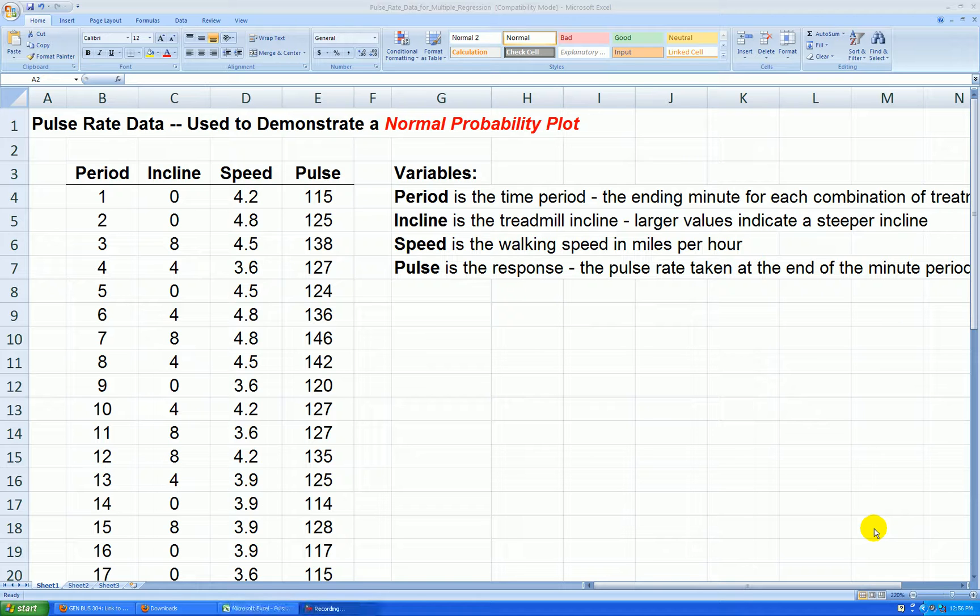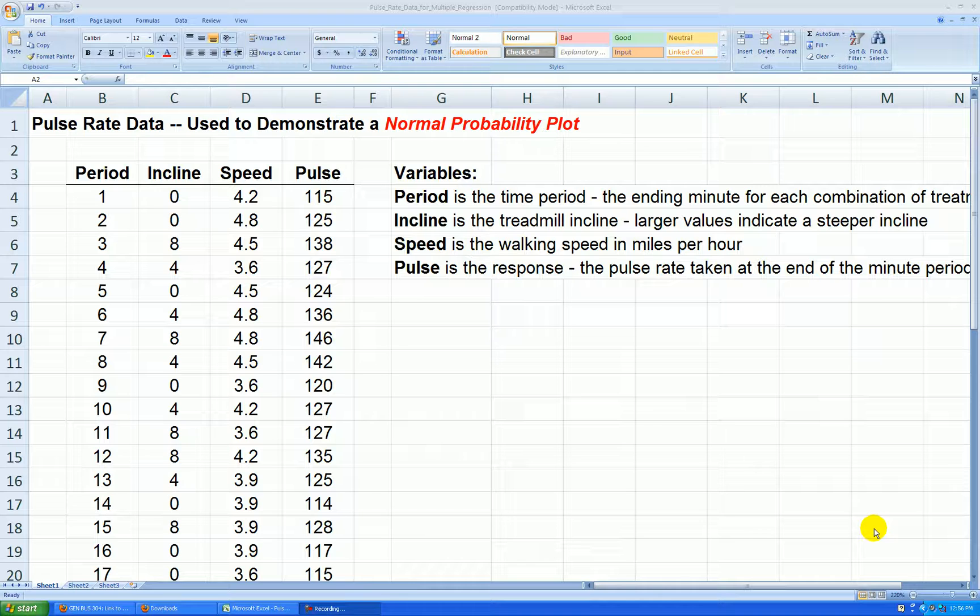Hello. We return to the pulse rate data that we've used in numerous videos for multiple regression analysis. In this video, I'll be using the data again to create a normal probability plot, another tool to check the regression assumption of normality.